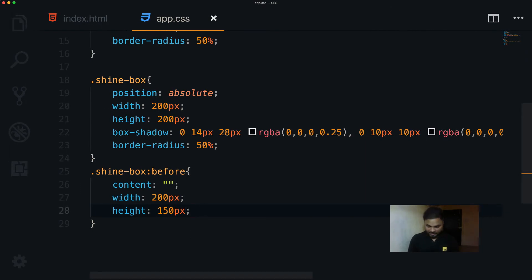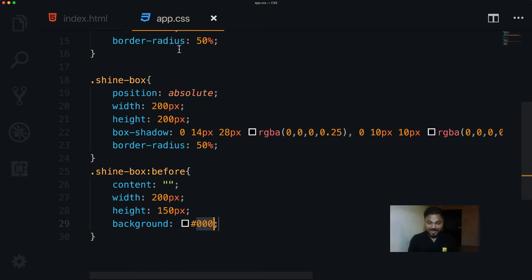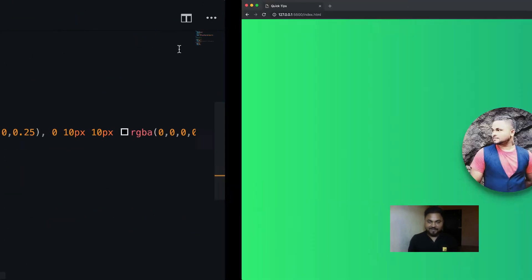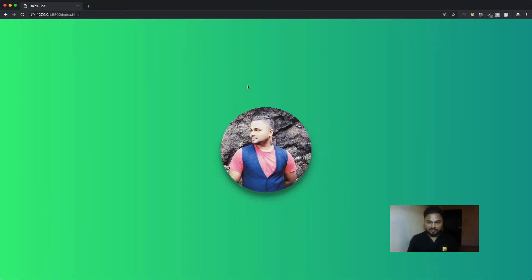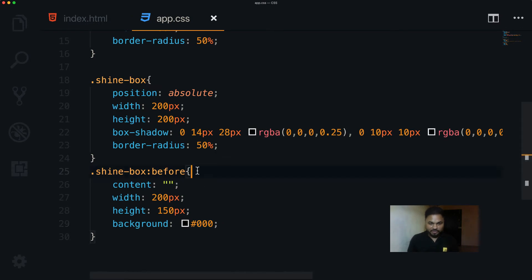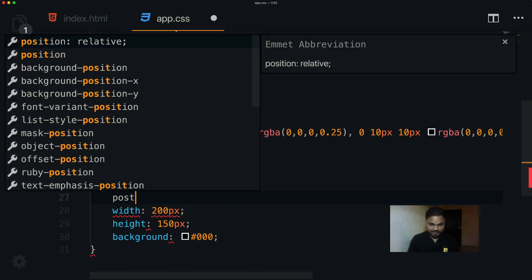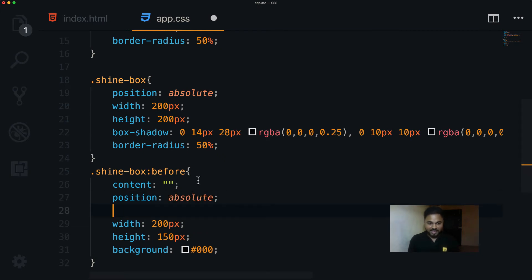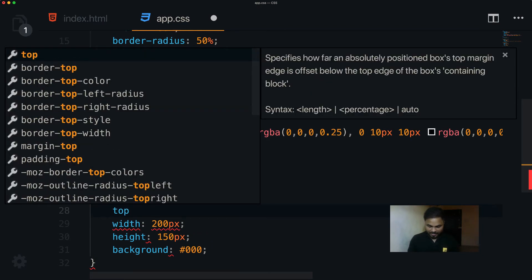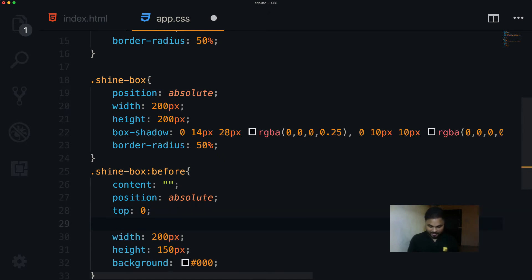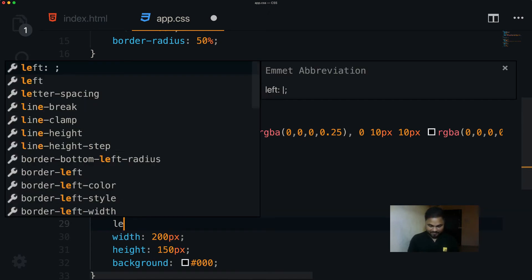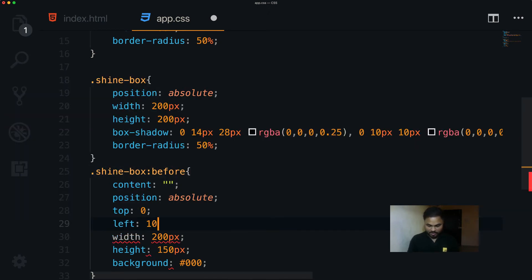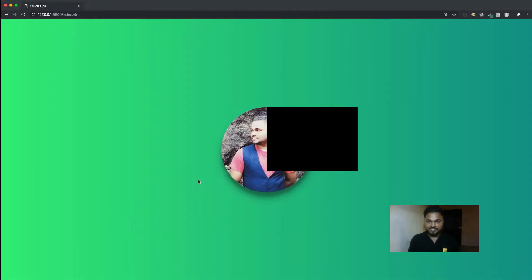I add a black background temporarily so we can see it. Then I set position to absolute, top to 0, and left to about 100 pixels so it becomes visible in the browser.